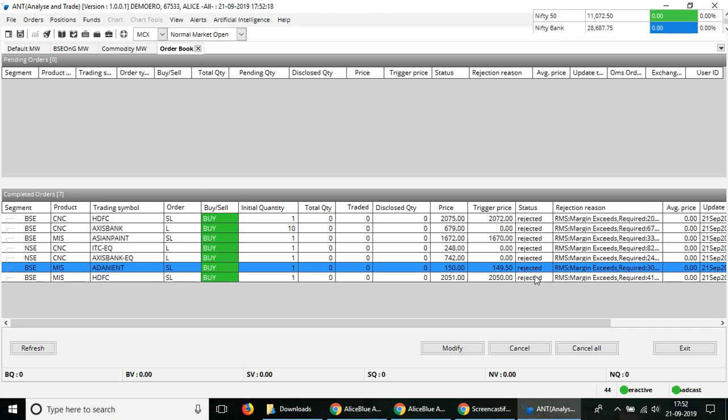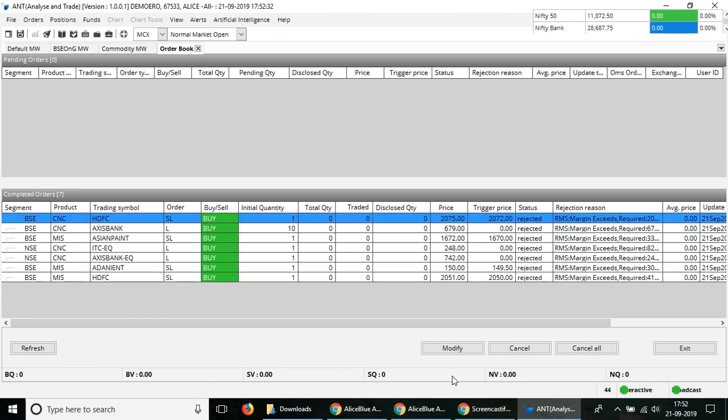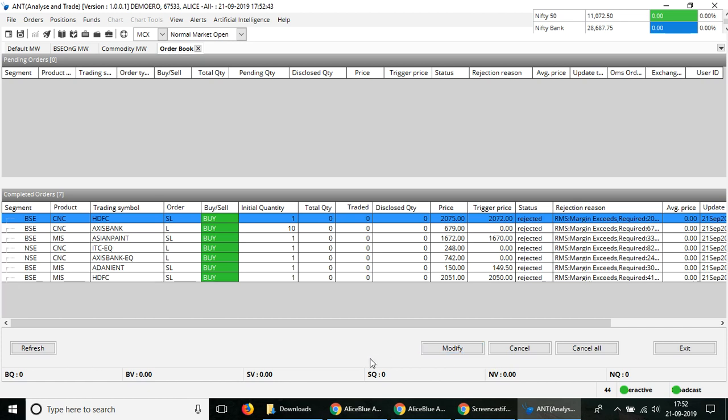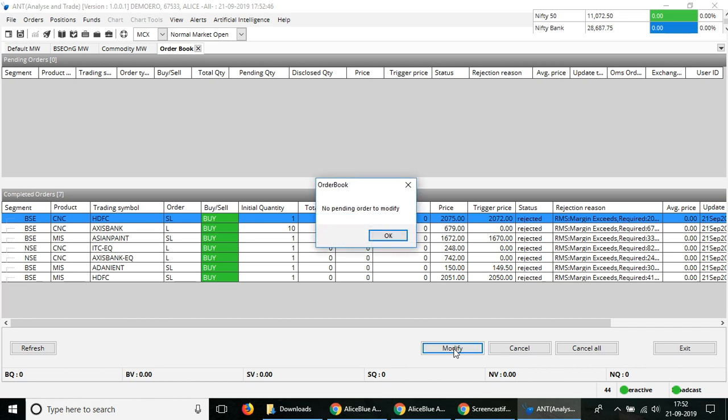Otherwise, if the order hasn't been placed and it's still pending because the specific target price has not been triggered or so on, they'll be here in the pending orders. You can select the order and then click here on the modify button. Once you hover the mouse over it, it shows you the keyboard shortcut key which is Shift plus M. You can use that also.